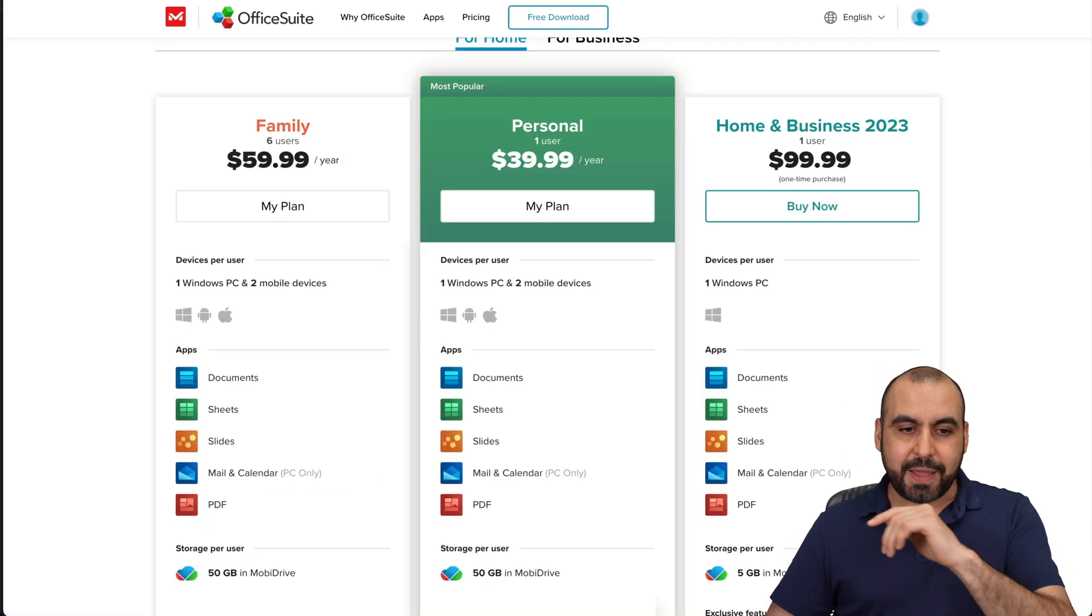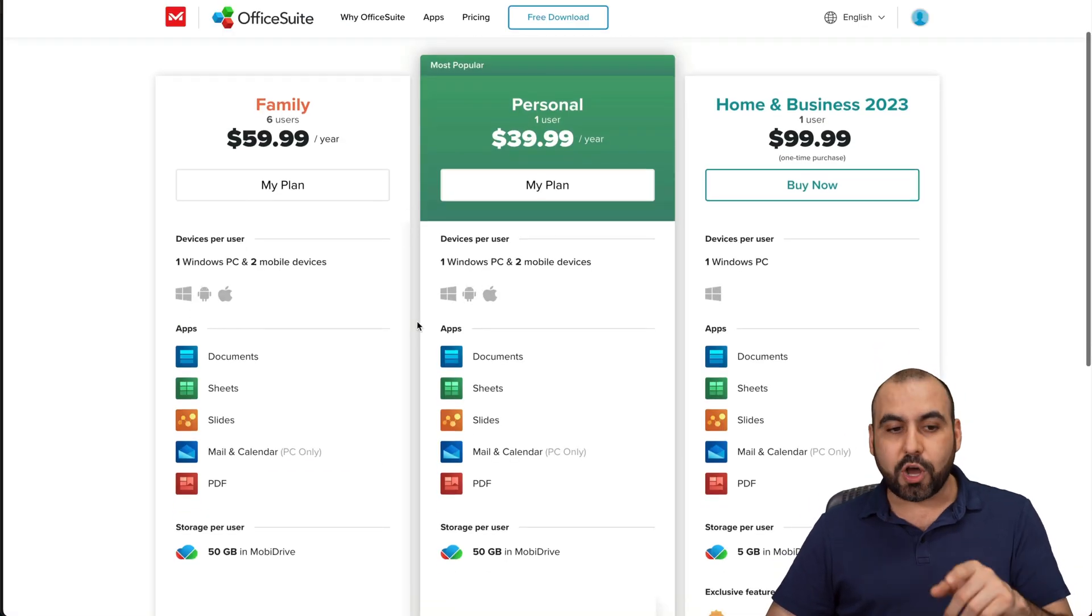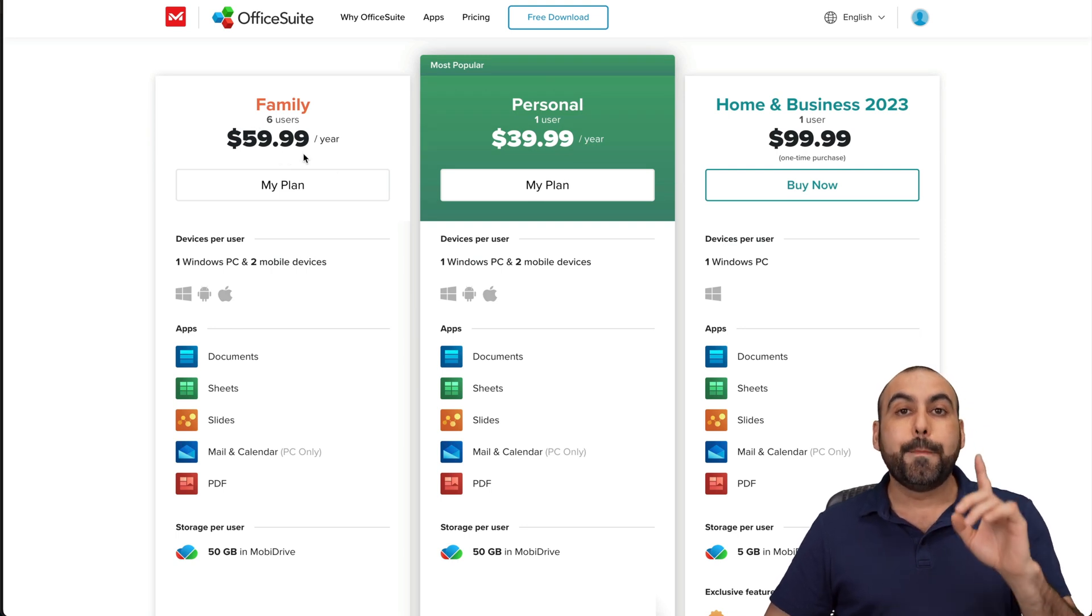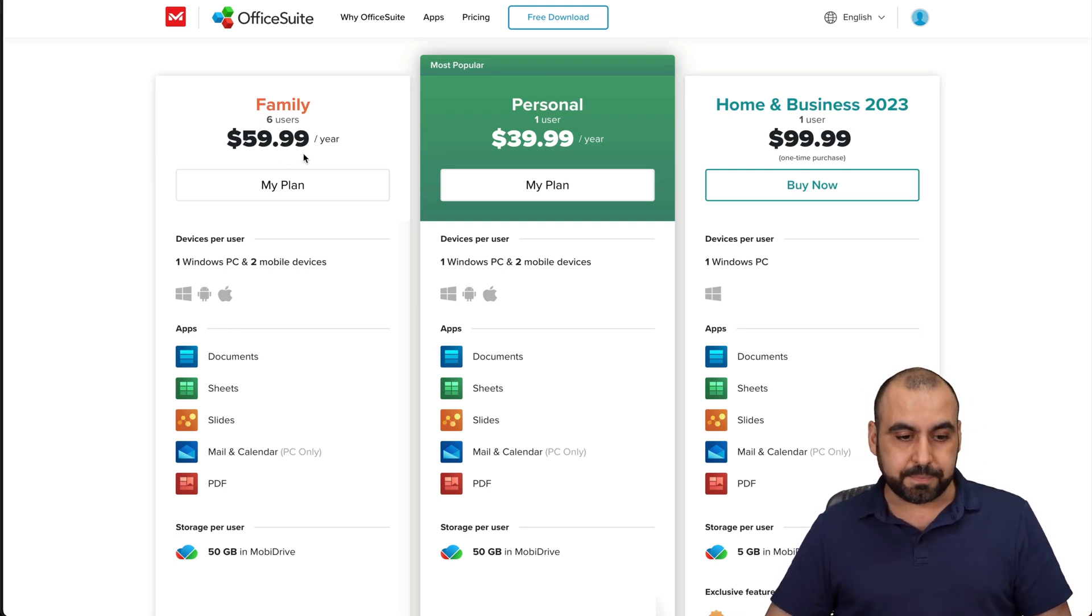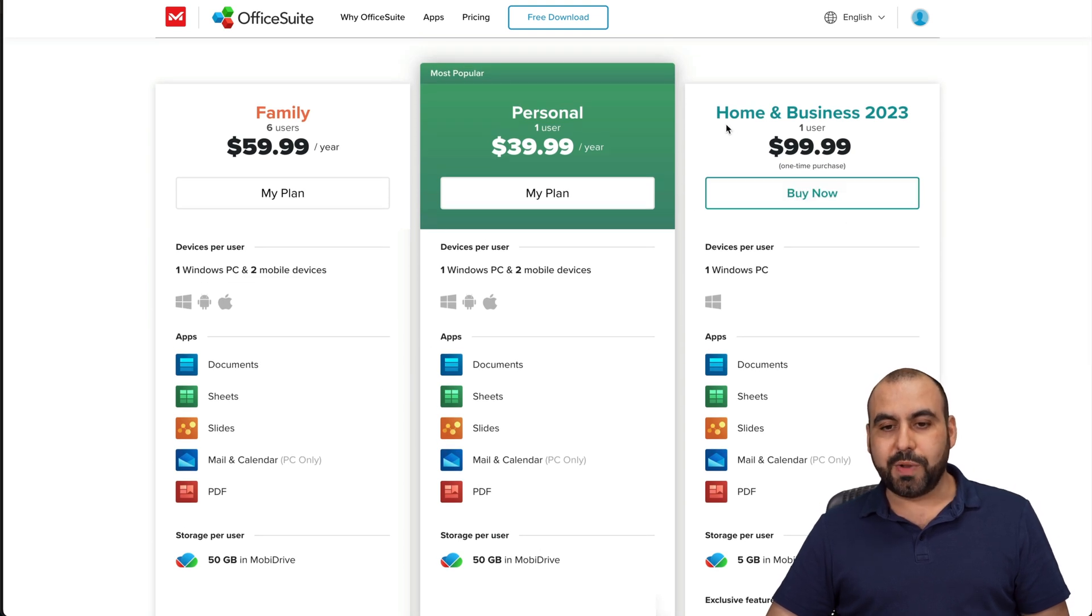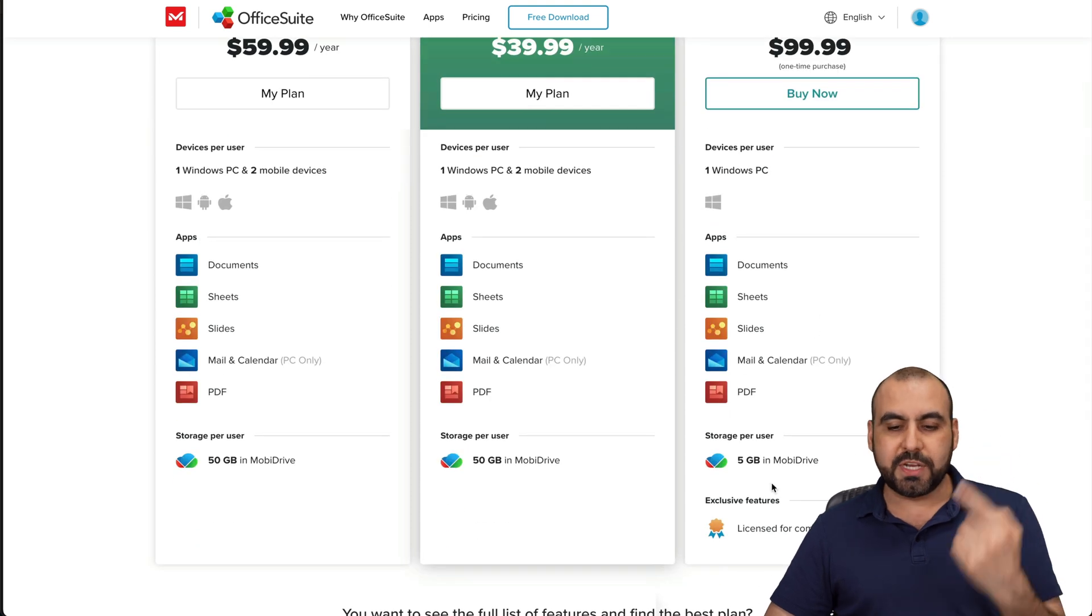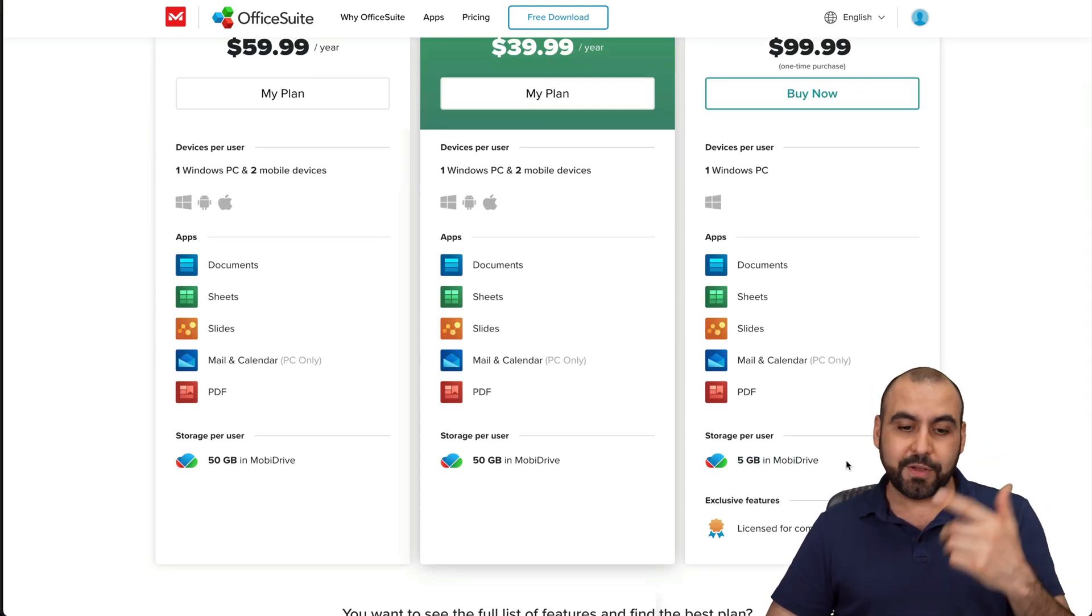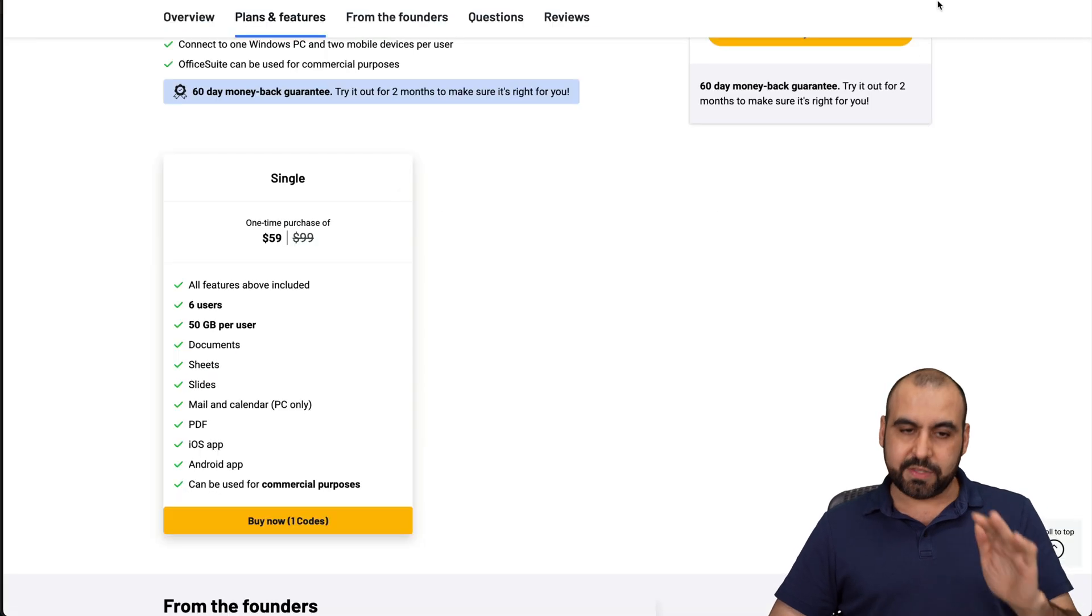In their pricing plan, that would cost you $59.99 per year, not lifetime. And if you wanted to get the commercial use, you would have to get the home and business, which is $99 one-time purchase, but it's only one person, and you get five gigabytes of mobile drive. So definitely, it's a sweet deal.